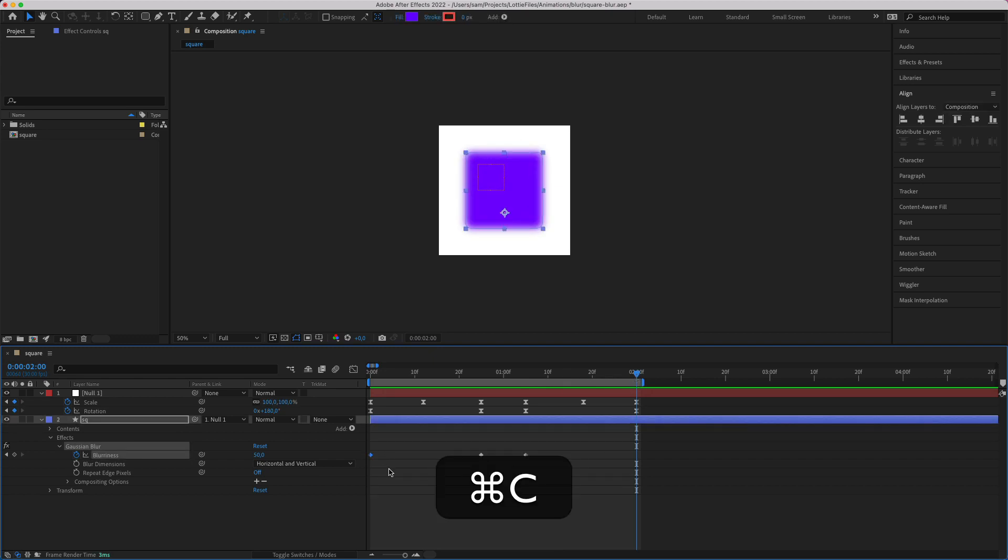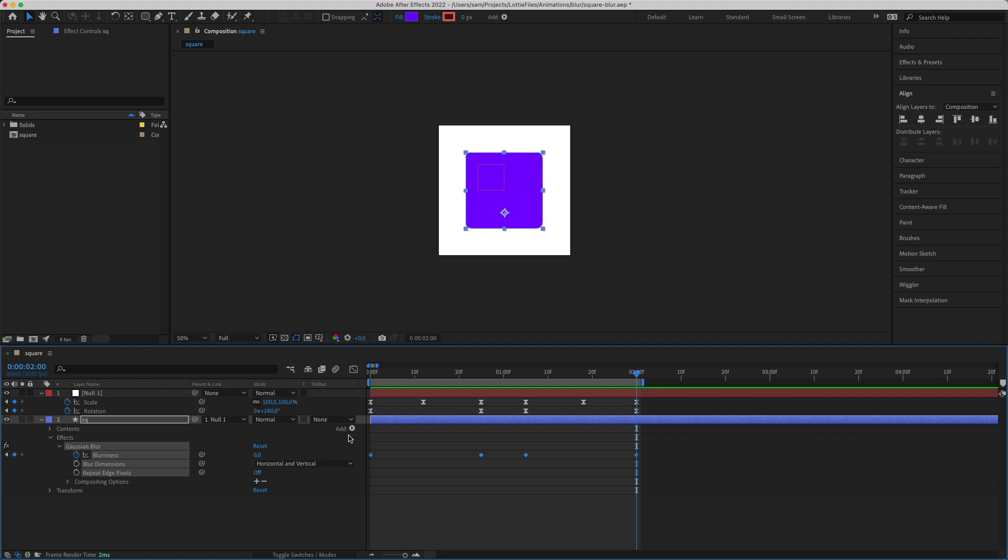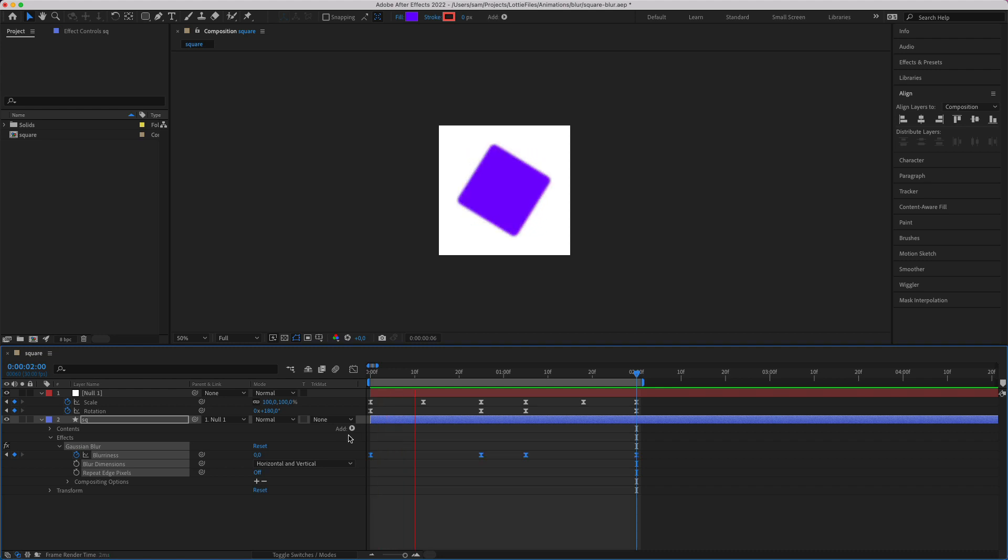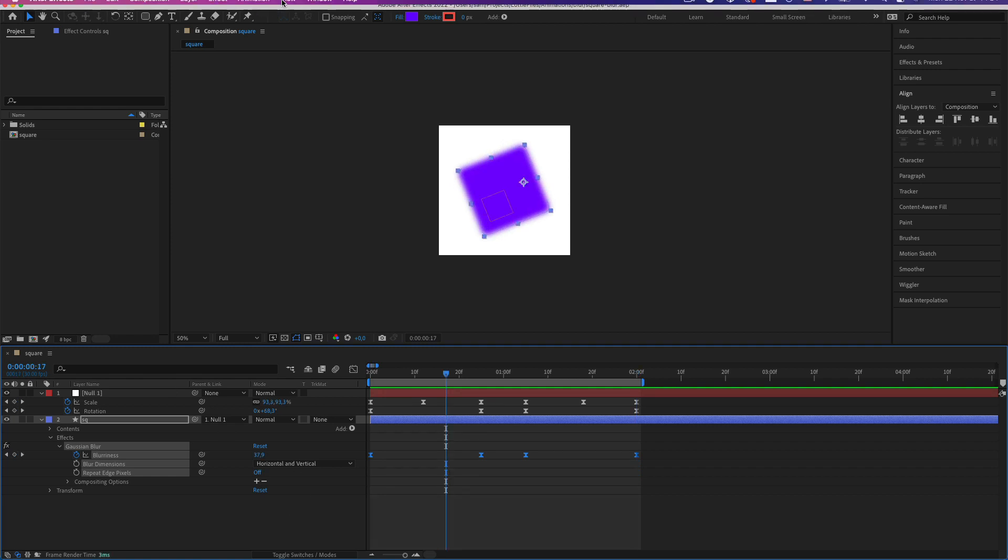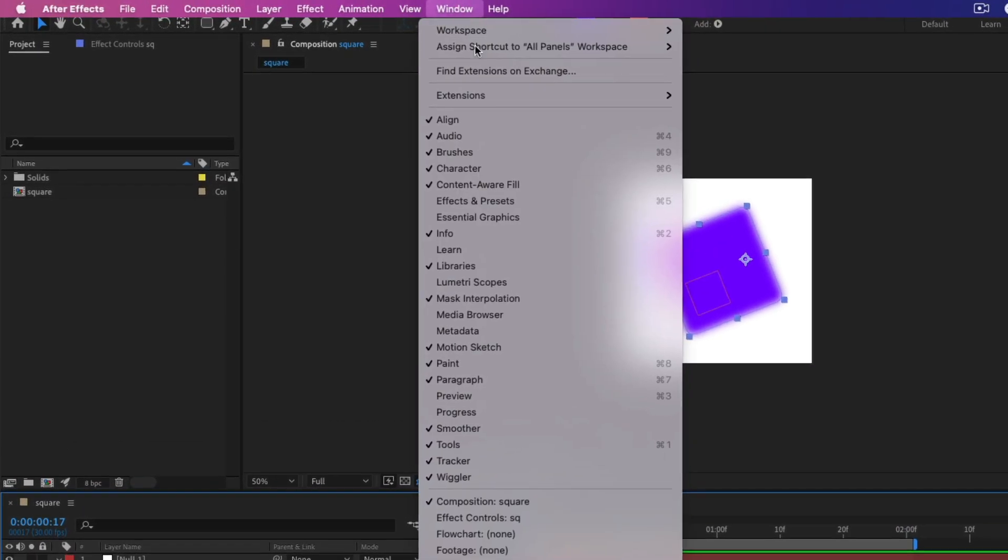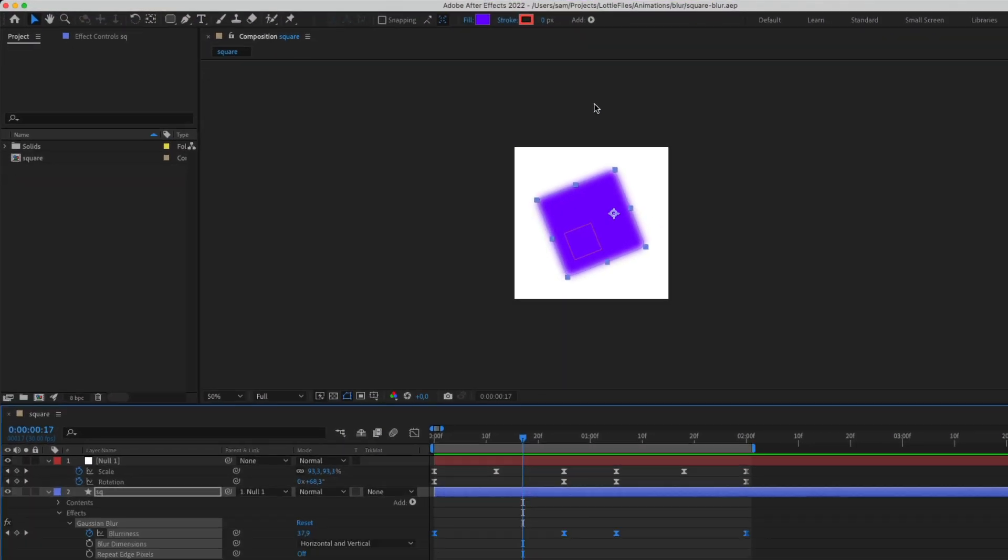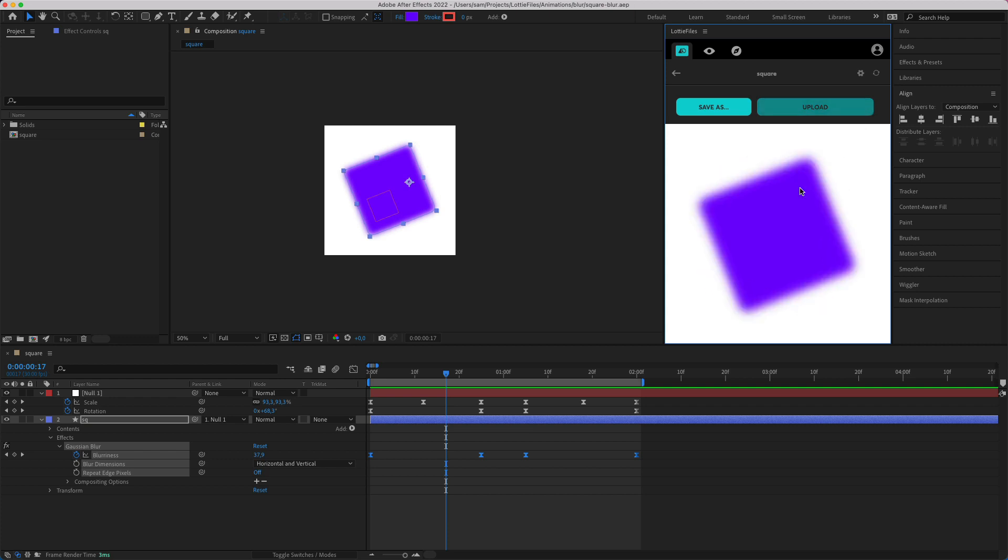If we do that, just give it some smoothing quickly. There we go. And if we quickly open up the Lottie files extension, that's working fine on web.